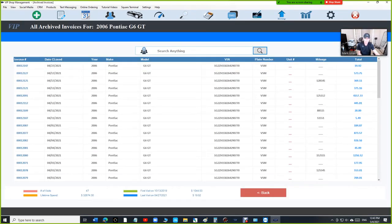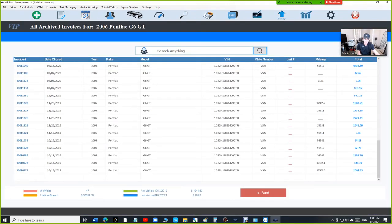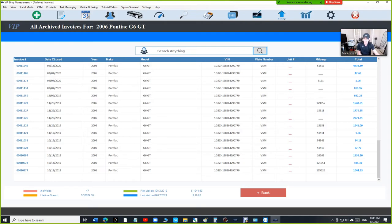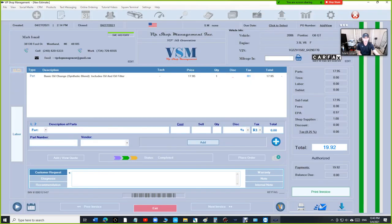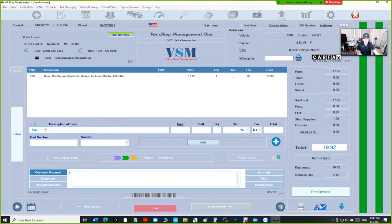I can see everything for the G6, the last visit, the first visit for the G6, the amount of money that's been spent on the G6, how many times it was at my shop. And I can go through all the G6 invoices.